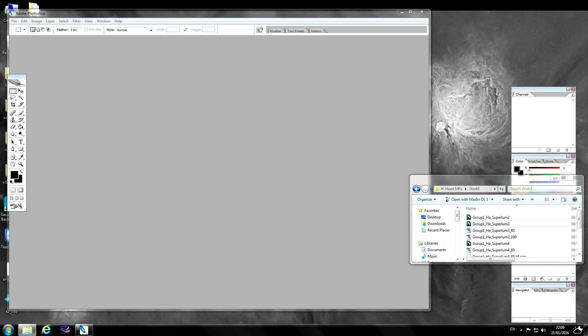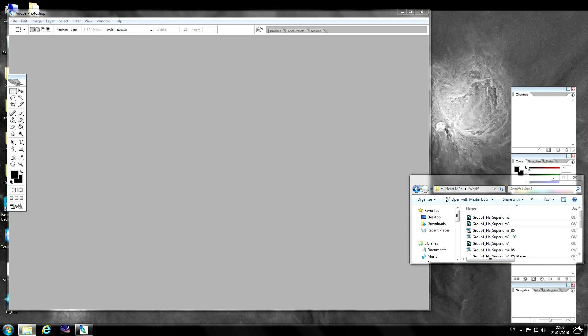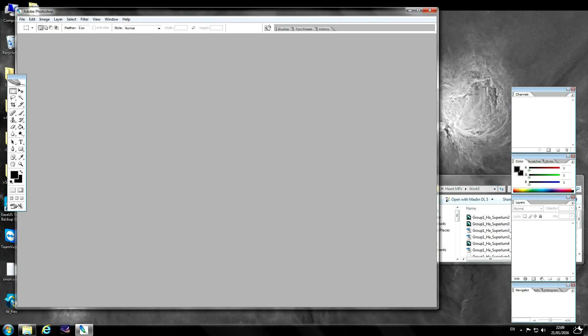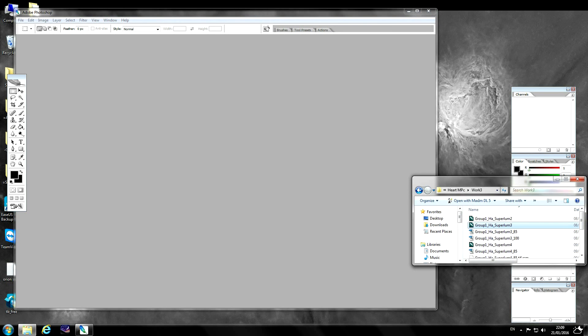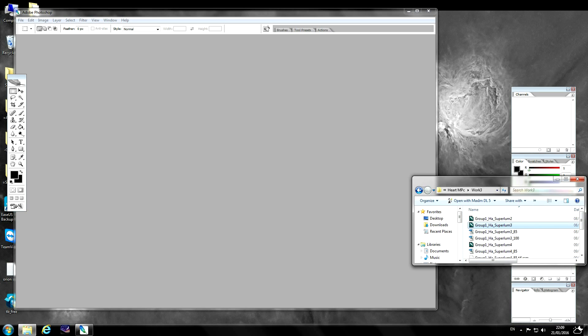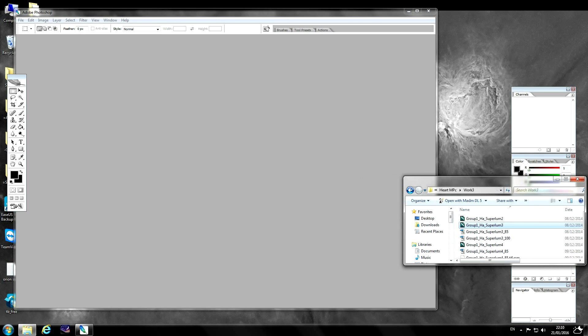Welcome to the first of my SGL processing videos. This is going to be a simple narrowband process using some curves, levels, high pass sharpening and contrast enhancement. So first of all we're using Photoshop for this and I have here some stacked FITS files, stacked using DSS and saved off as a 16-bit FITS file.